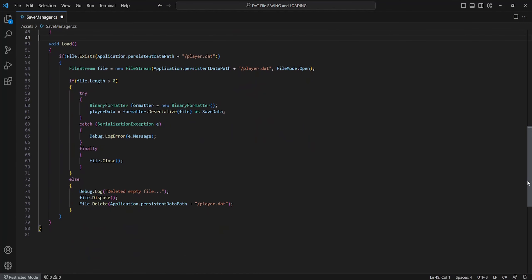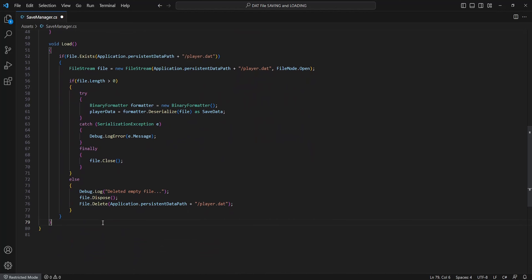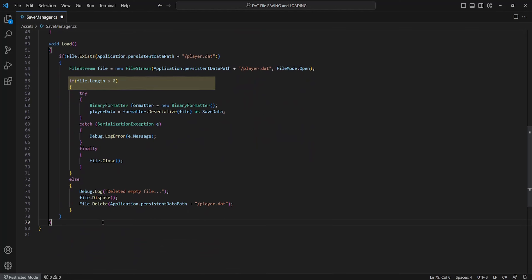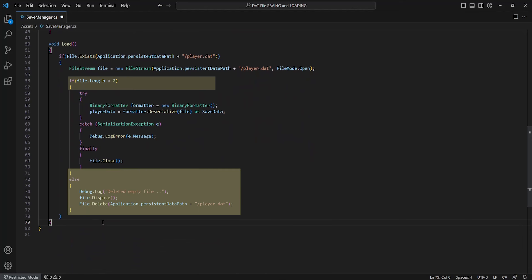Onto the load method now, we'll attempt to open and deserialize the file and set the save manager's save data as this. First up we'll check if the save file exists within our save location by the name we've set. If so we'll attempt to create a new file stream and try to open that file using FileMode.Open. I've added a check in case the file is empty by checking its length. If so I'll dispose and delete the empty file.